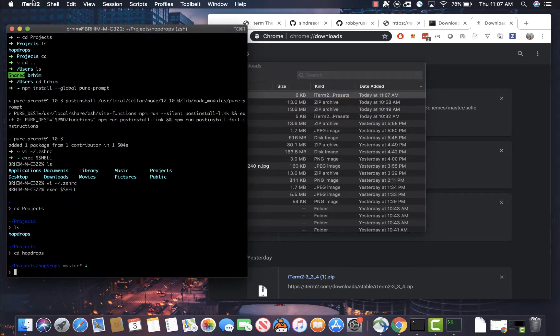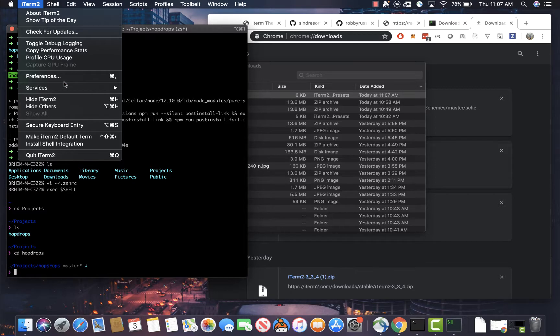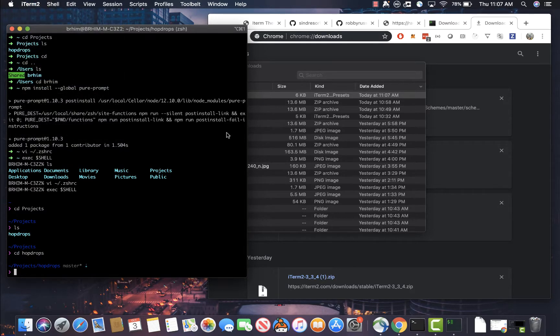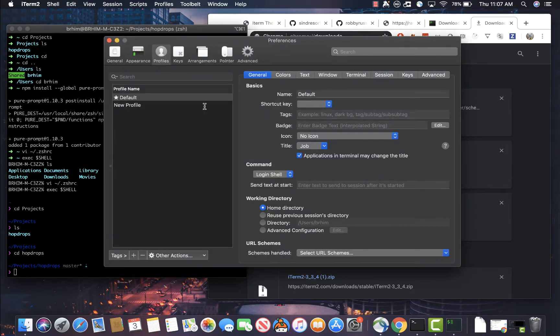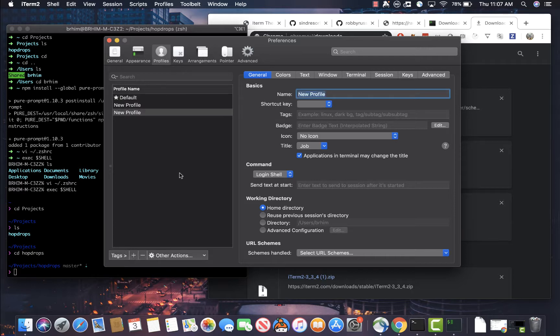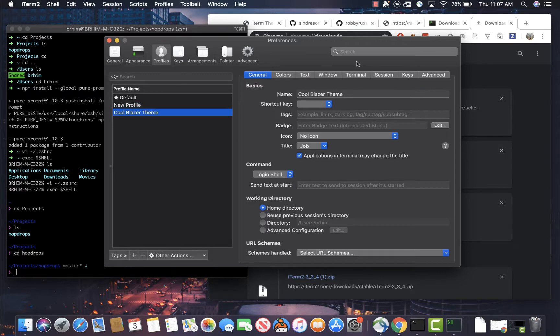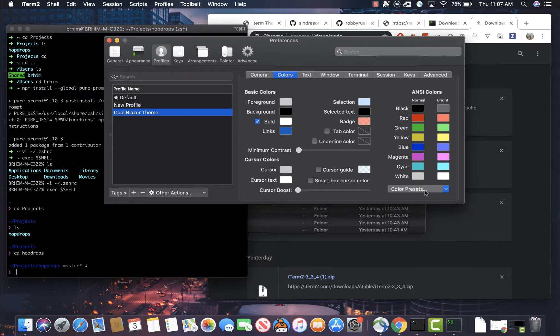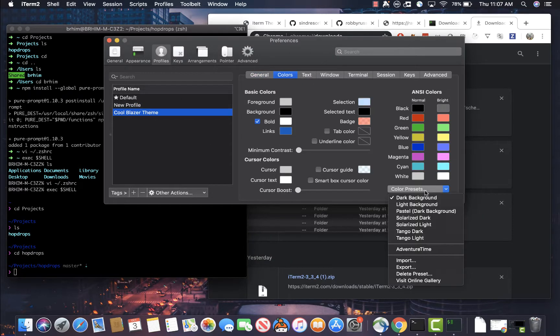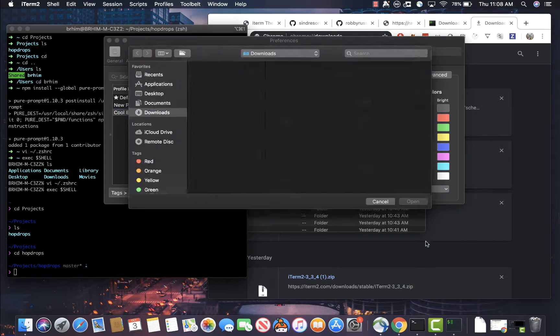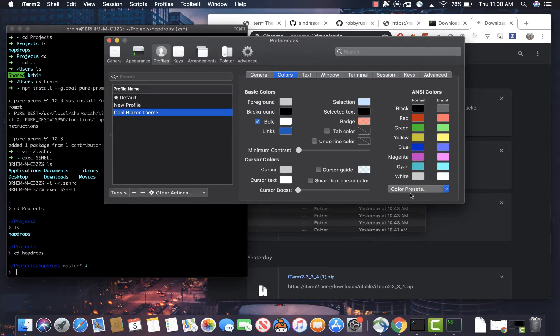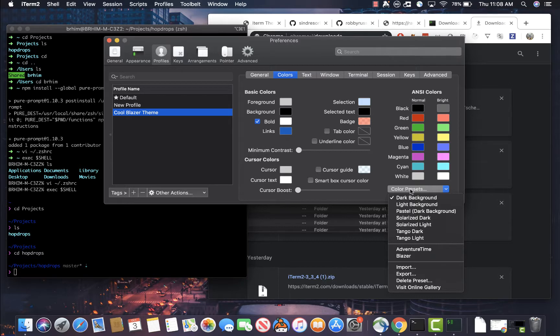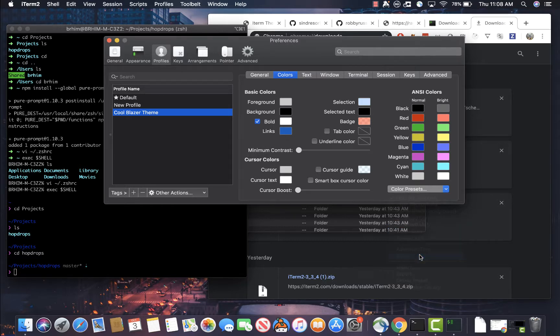All right. So what we're going to do is we're going to import that theme onto iTerm2. So go to iTerm, hit preferences and go to profiles. And we're going to create a new profile called cool blazer theme. And we're going to go to the colors here and we're going to import from the color preset. And you'll see the blazer iTerm2 colors hit, hit import on that. And now you'll see it show up here and we're going to hit blazer. Cool.